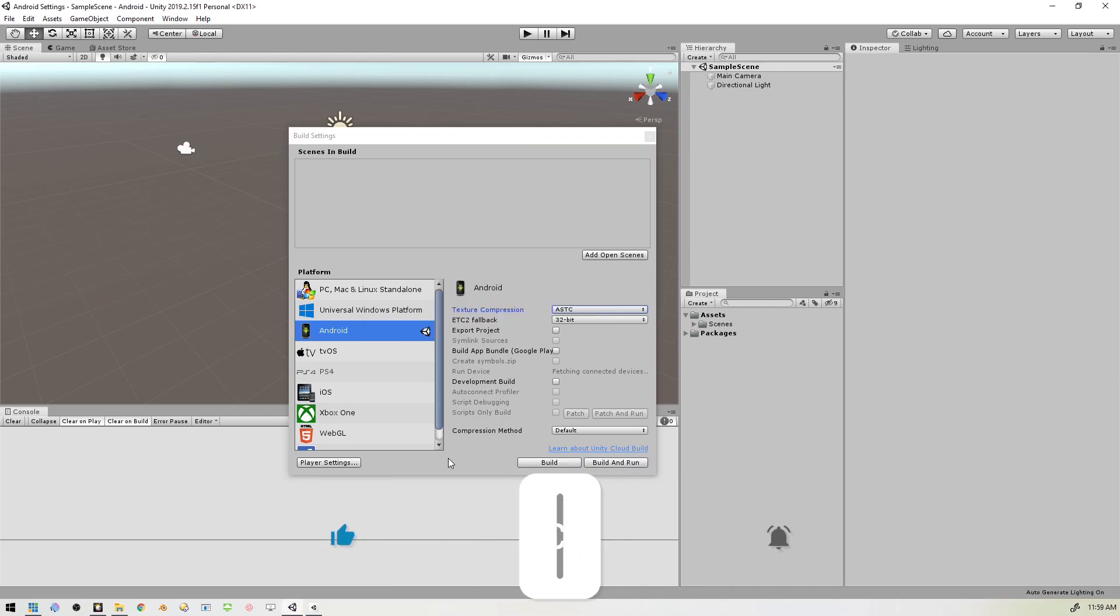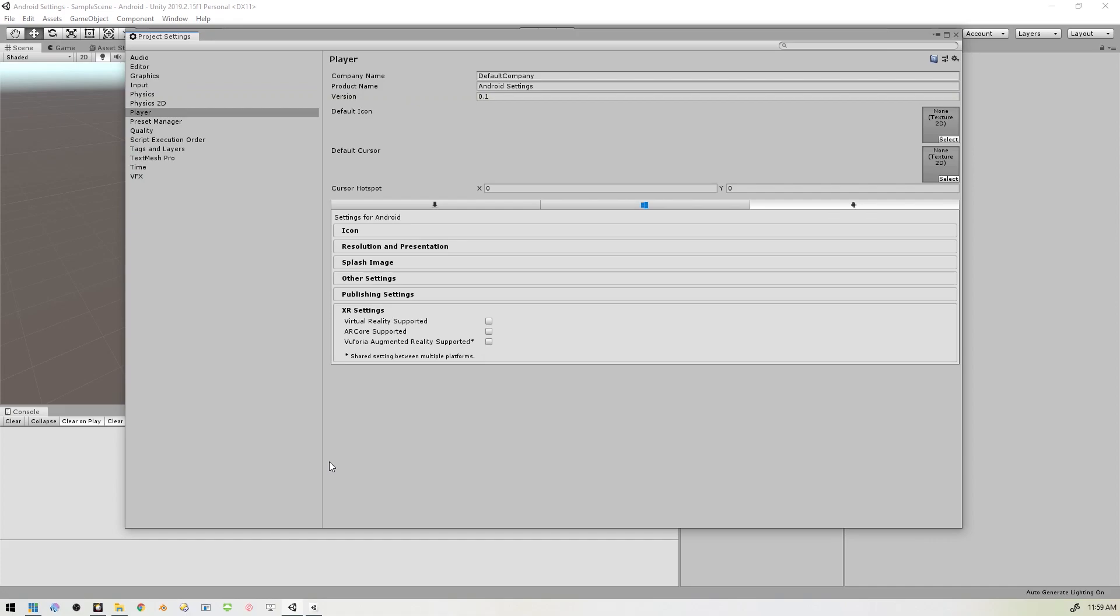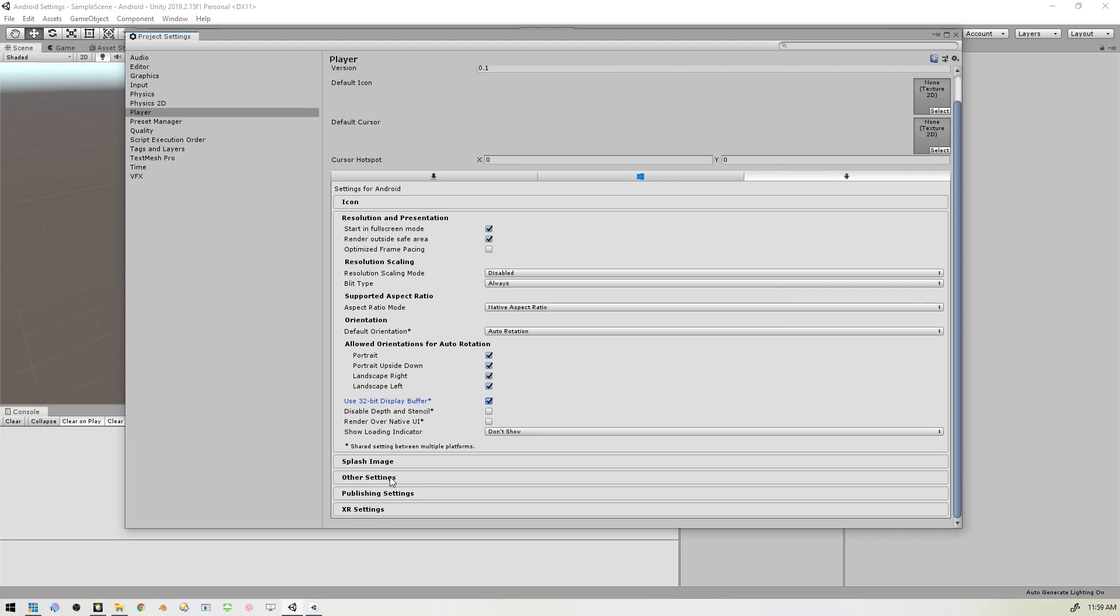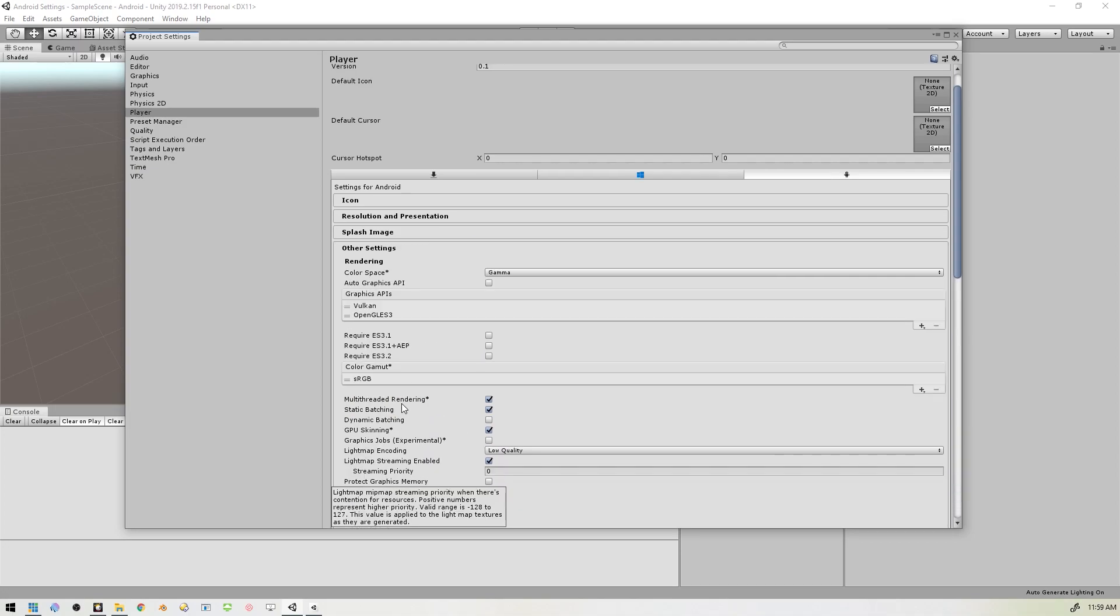And then the next thing we'll do is go into Player Settings, and we'll start off at Resolution and Presentation. So in here we'll have to change a few things. We want to make sure that Use 32-bit Display Buffer is checked. We want to also make sure that Disable Depth and Stencil is unchecked.